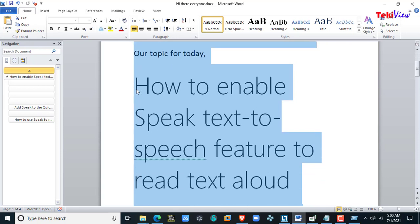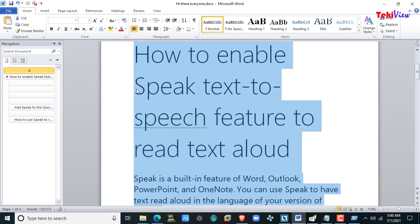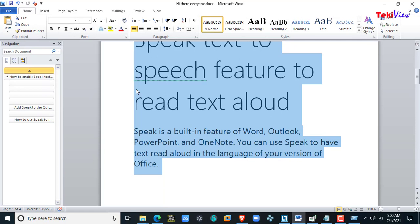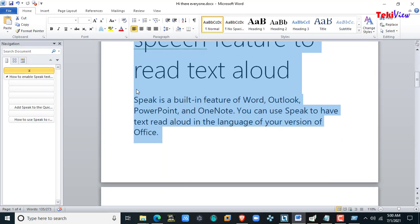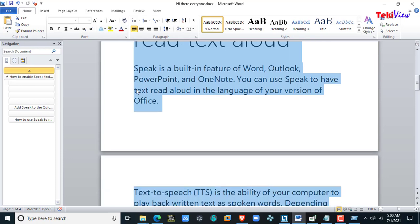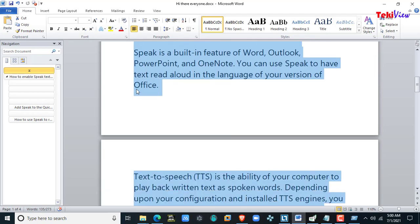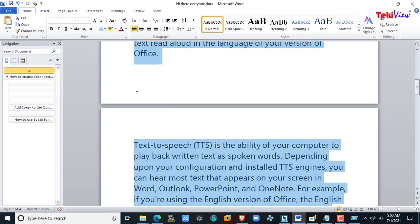To enable the Speak text-to-speech feature to read text aloud. Speak is a built-in feature of Word, Outlook, PowerPoint, and OneNote. You can use Speak to have text read aloud in the language of your version of Office.